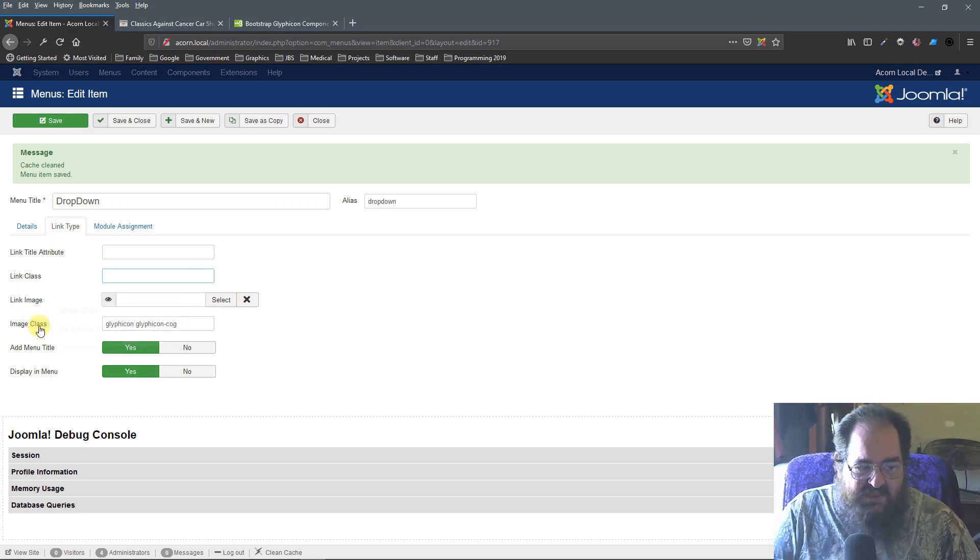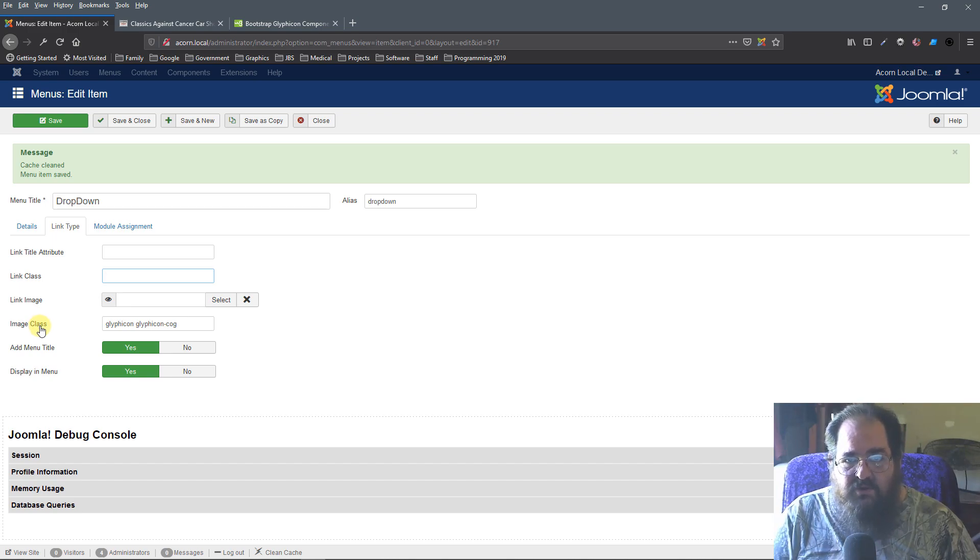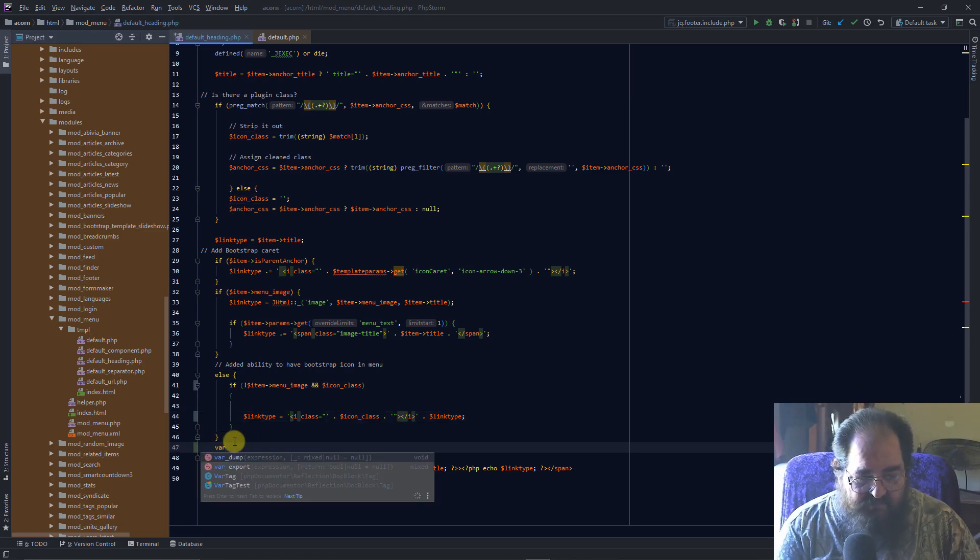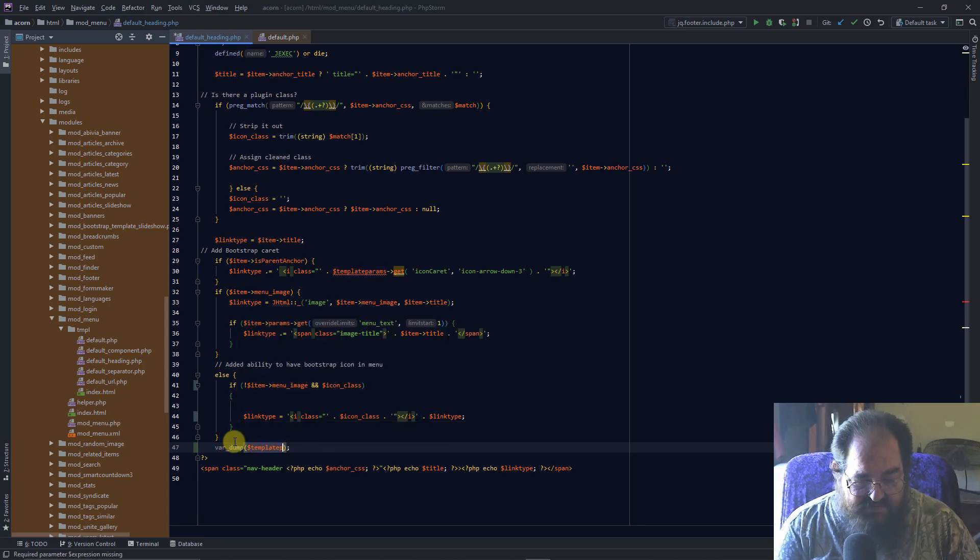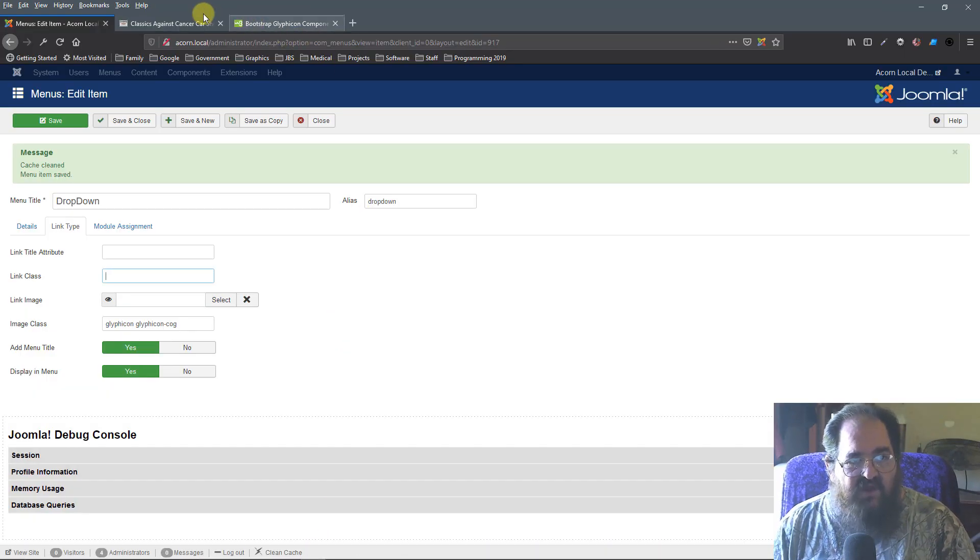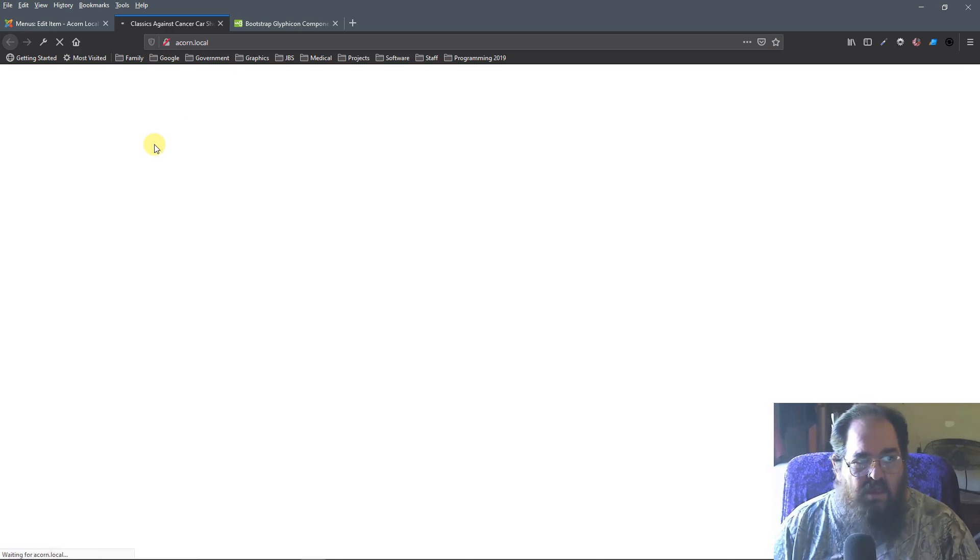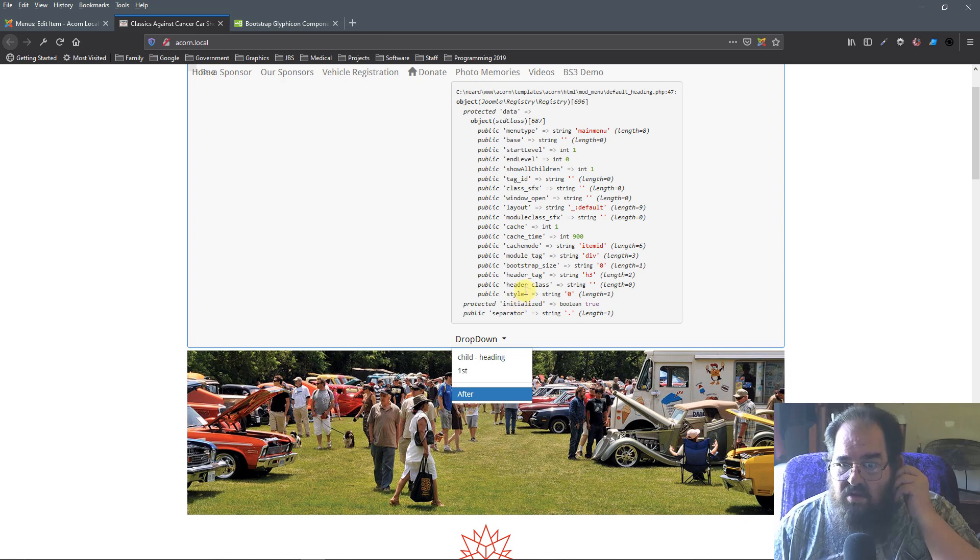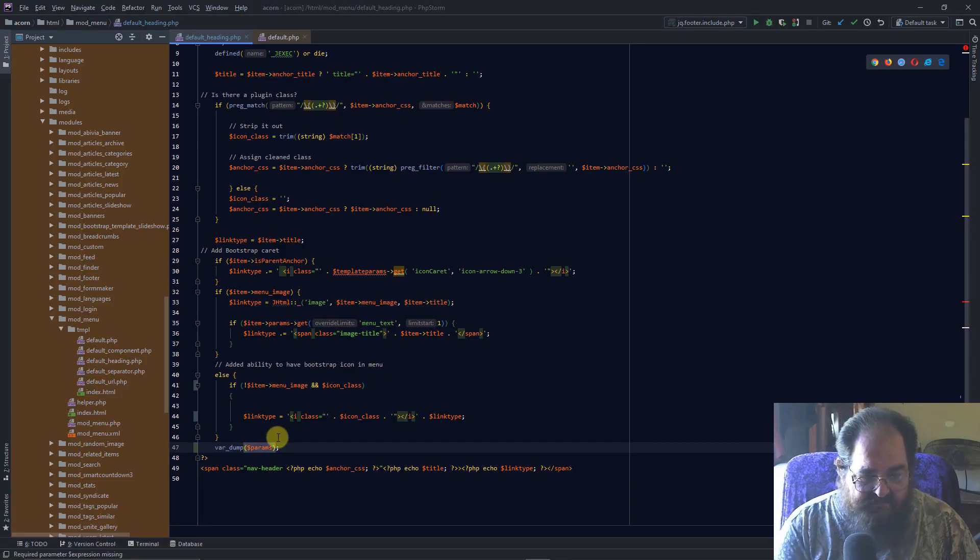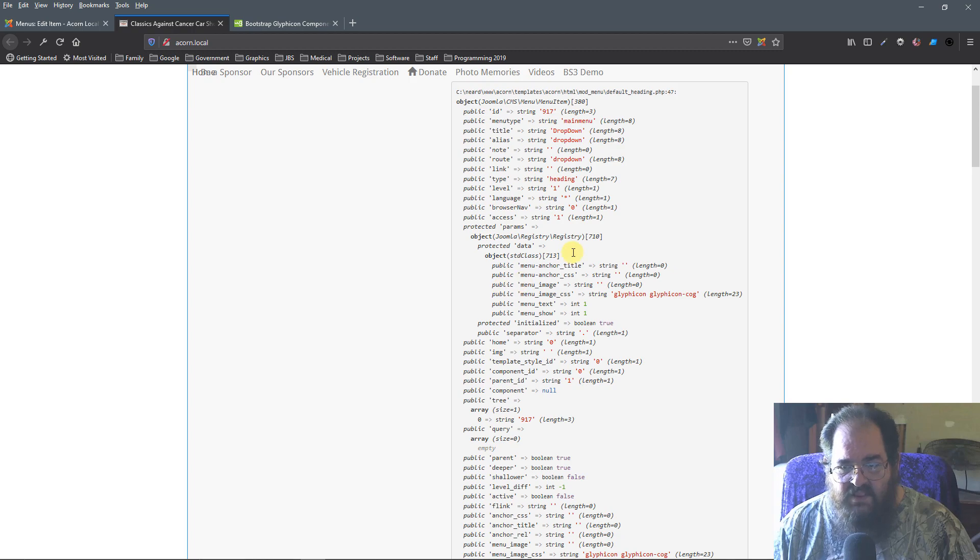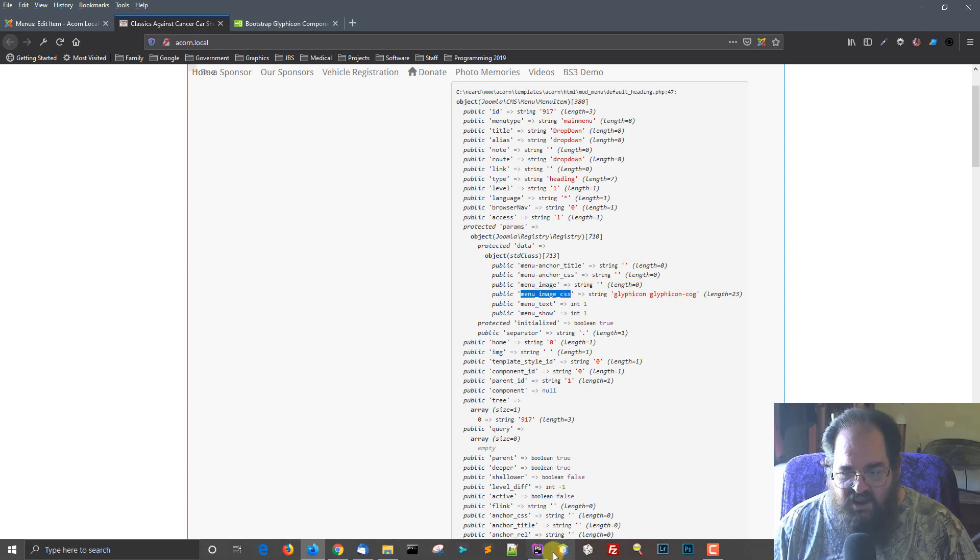This image class is in the params, and it is the menu underscore image underscore CSS variable. Now, the way we would see that is we could do a var dump. Yep, there it is. And we say params. Nope, just params. I'm going to go back to the front end. And we view it. And we go down. And where'd it go? I'm sorry. It's not in params. It is in item. And here it is. So, it's in item params menu image CSS. You can see that it's right there.